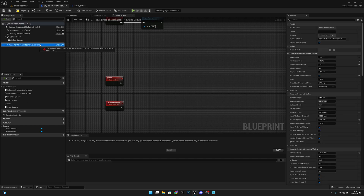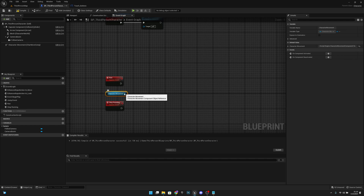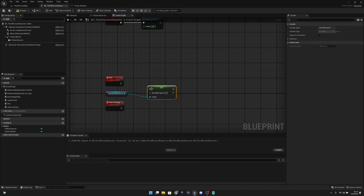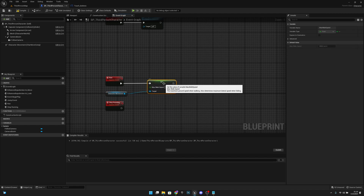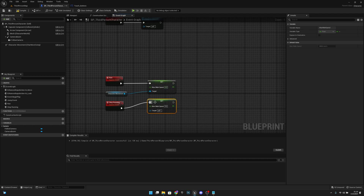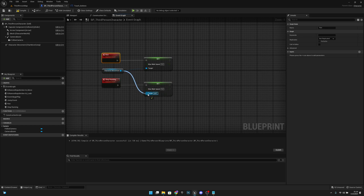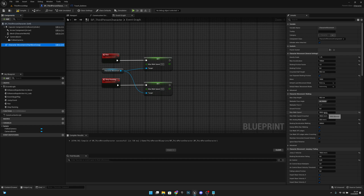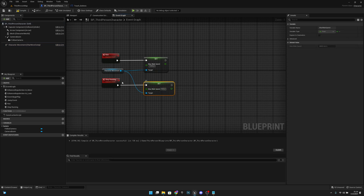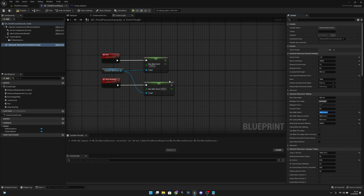Let's create another Custom Event called 'Run' or 'Sprinting', and one more called 'Stop Running' — we need two events to make running work. From the Run event, get the Character Movement and call Set Max Walk Speed. Copy that node to the Stop Running event as well. When we start running, set Max Walk Speed to 1000; when we stop running, set it back to 500. You can use whatever values you want, just make sure they match here.